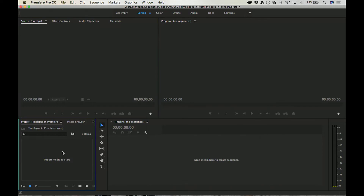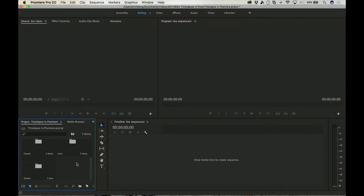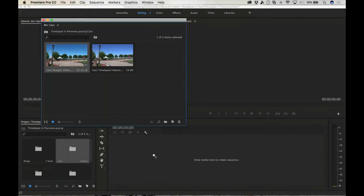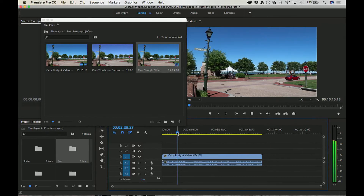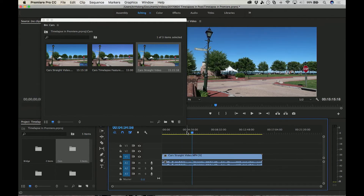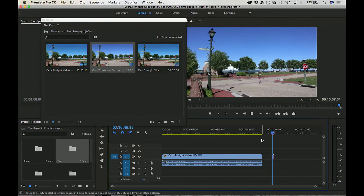Okay guys, we're in Premiere Pro right here. Let's load some video files. These are some shots that I shot recently. Let's start with cars. I have two videos: one where I just pressed the record button shooting with the M6, and one shooting with the time-lapse feature. In this shot I had two cameras — a Canon G7X and a Canon M6. One camera shot the time-lapse feature, which basically makes the time-lapse for you. But we're not here for that because we want to learn how to make a regular video into a time-lapse.